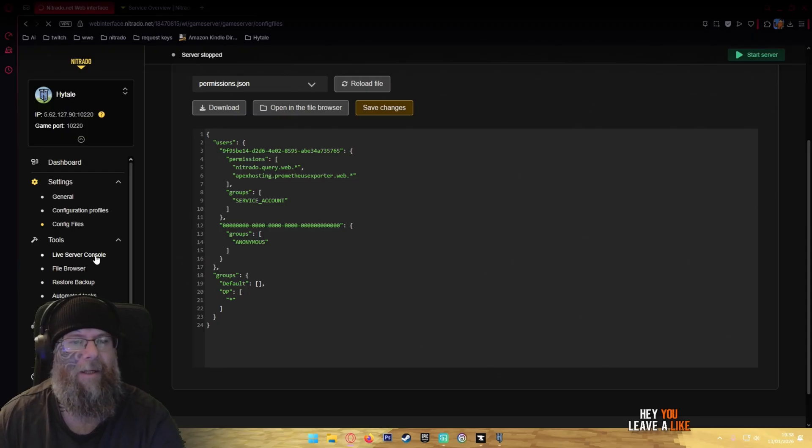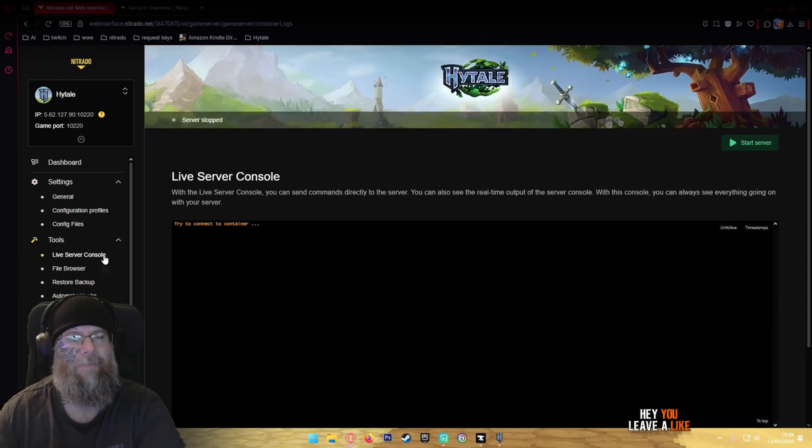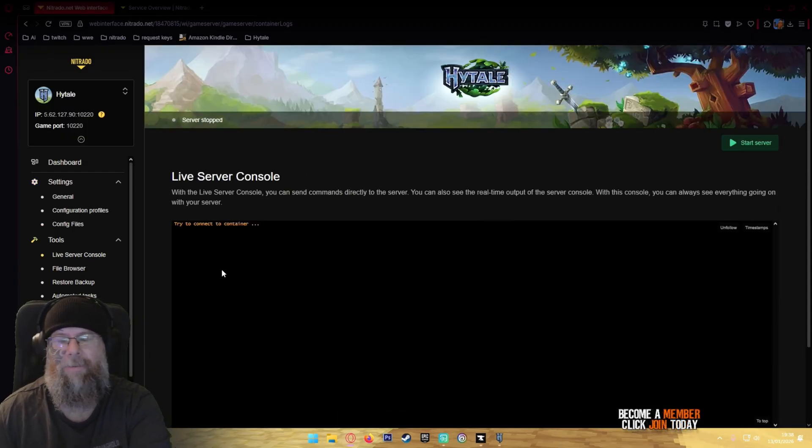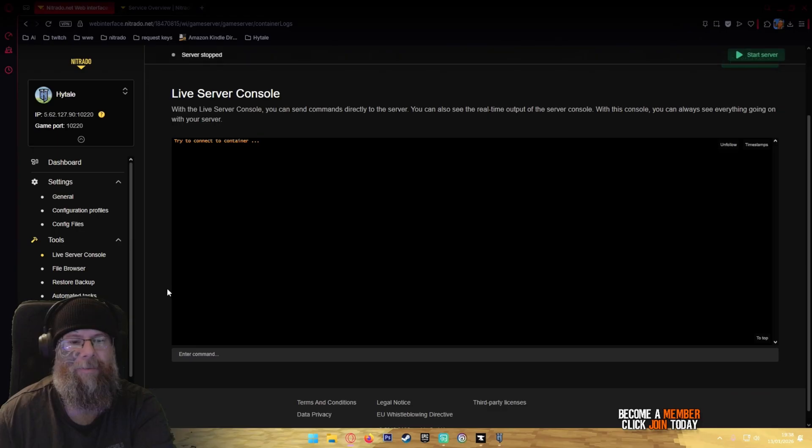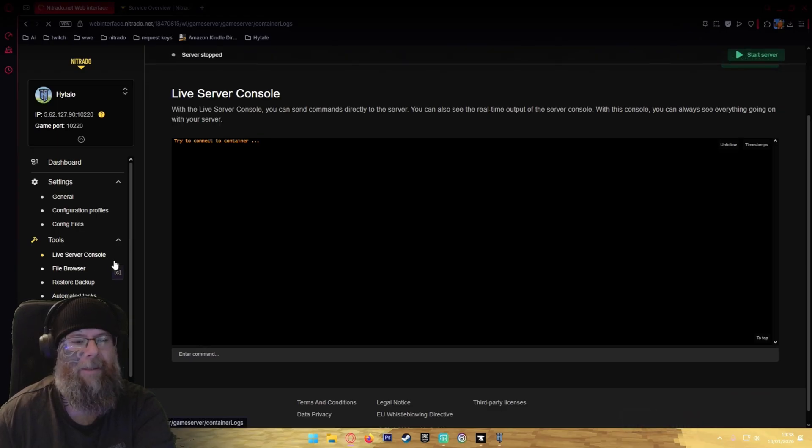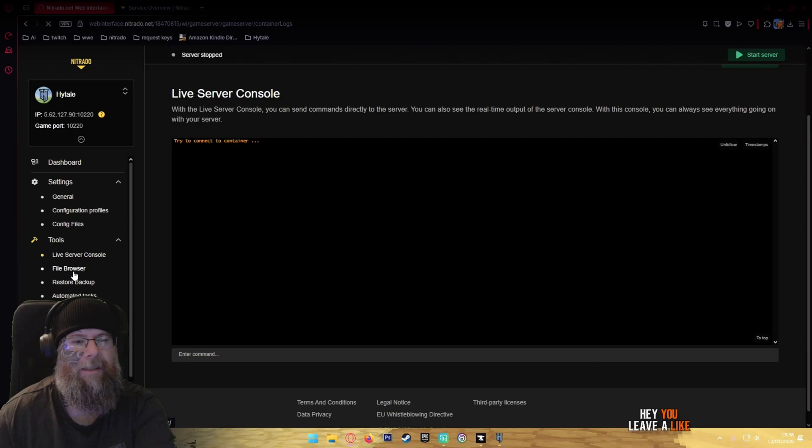For live console, once the server is connected all the live information will be running here and you'll be able to enter commands there. File browser is how to upload stuff straight to the server using an FTP client.